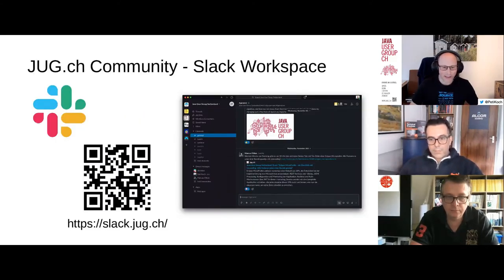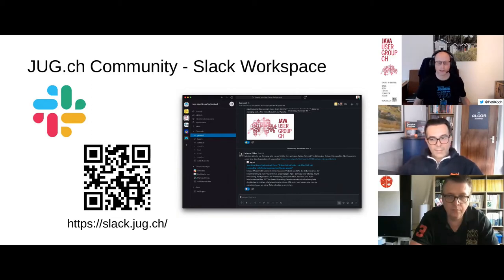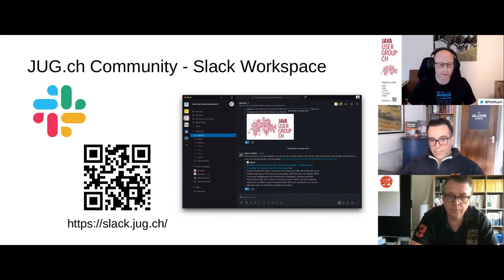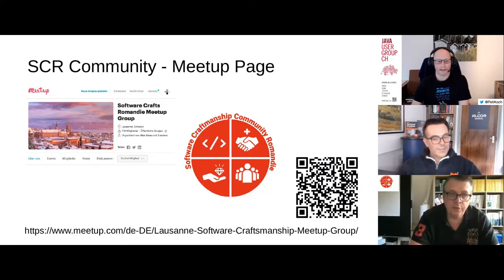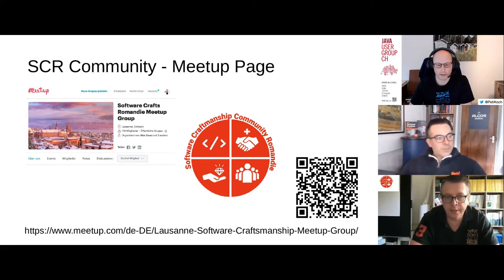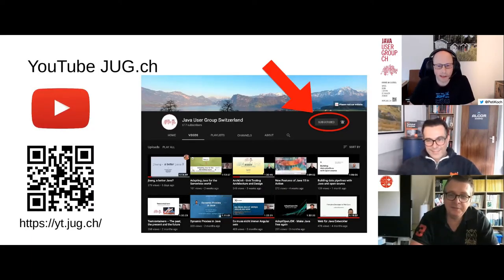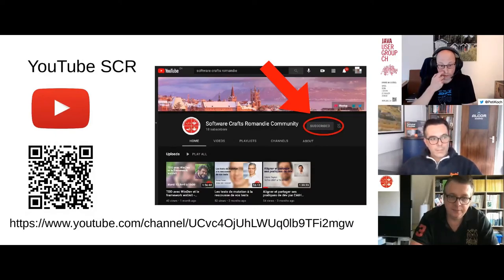To get in touch with us at Java User Group Switzerland, you can use our Slack workspace — you can see the URL here. You can ask questions or post ideas for events there and we'll get in touch with you. For the Software Craftsmanship Romandy community, you can find us on our website and on Meetup. We will record today's event and publish it later on YouTube, so you can subscribe to our channels.